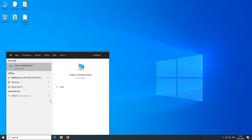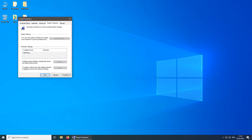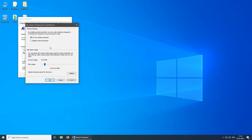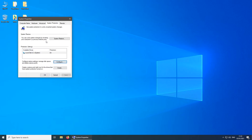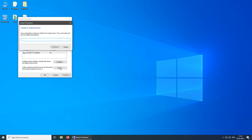First things first, we want to create a system restore point. Click Start and type in 'restore'. You will see 'Create a restore point' — click on it. First we need to configure this, so click the Configure button. Then turn on system protection and move the slider to about 10%. You can move it lower if you want — it's up to you. Hit OK.